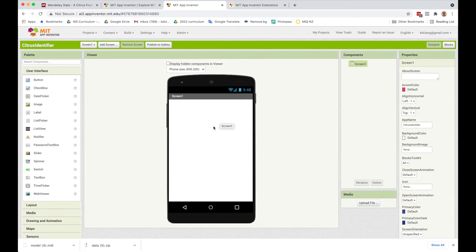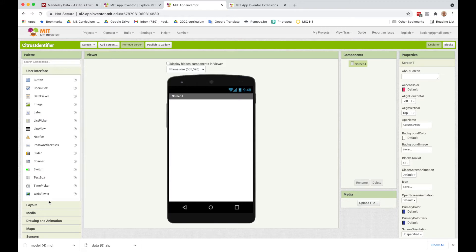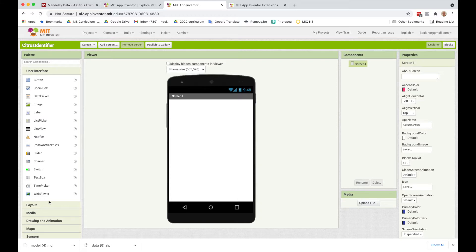We're going to do this with something called the Personal Image Classifier Extension. App Inventor has all these components built in, but then there are other things called extensions which people have built outside of the App Inventor team. These give added functionality to App Inventor, and one of these is the Personal Image Classifier.